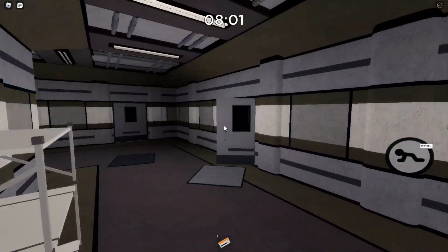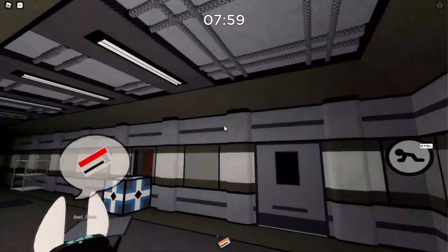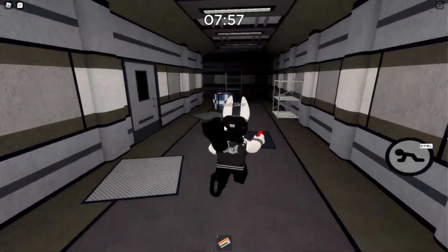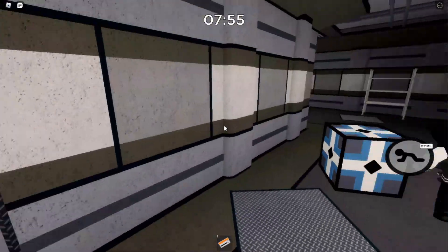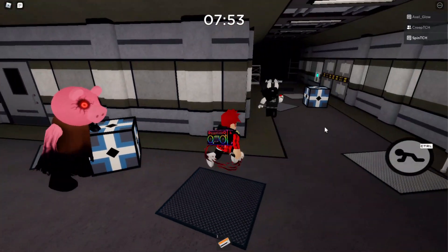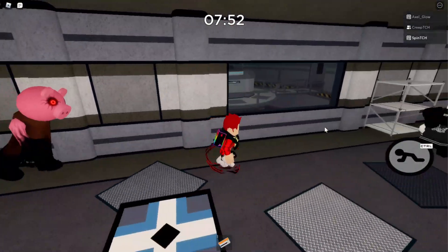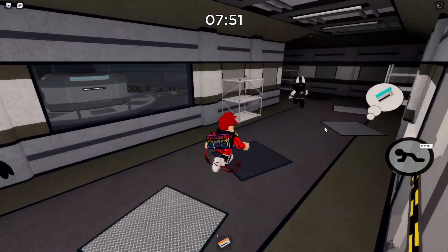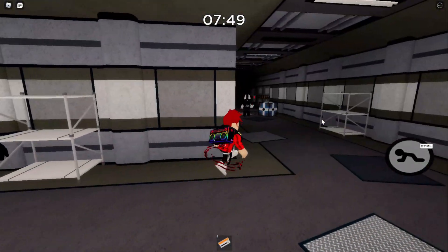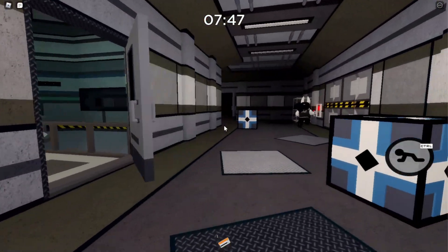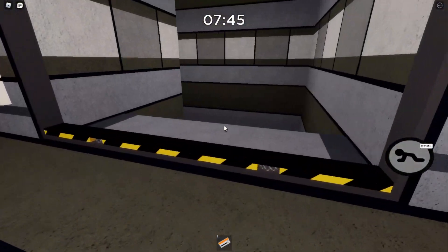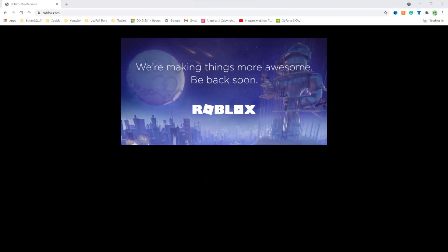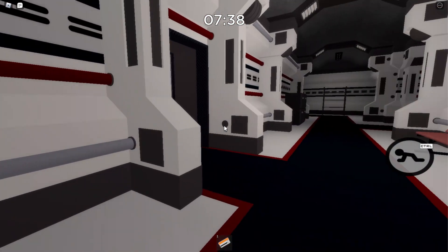Then Roblox did something they had never done before. Around 18 hours into the Roblox outage, Roblox decided to shut down their site altogether. At 2:50 a.m., every time you tried to go to the Roblox website it came up with an image with this message: We are making Roblox more awesome, be back soon.